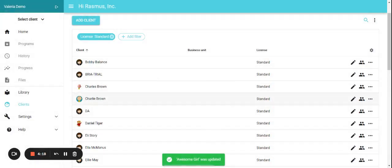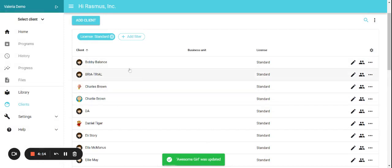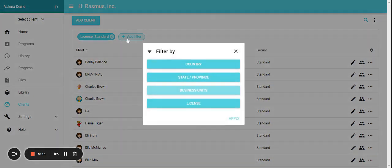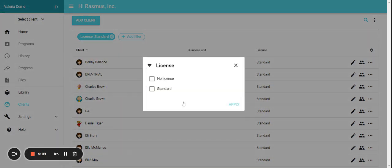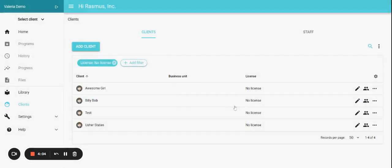So now Awesome Girl is not showing here anymore on the list. To find that Awesome Girl, we are going to click on add filter and we are going to select the ones with no license and apply.